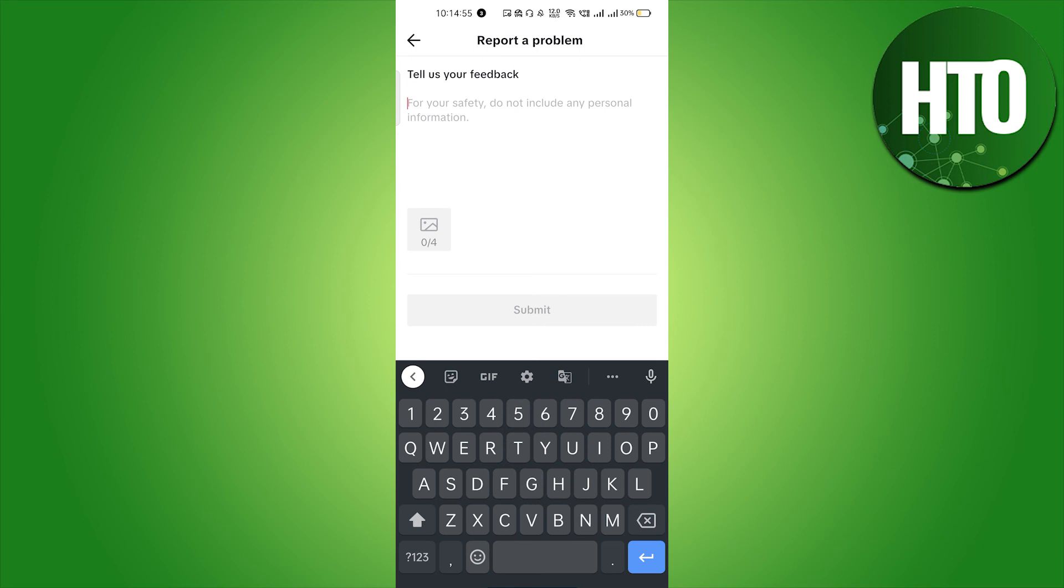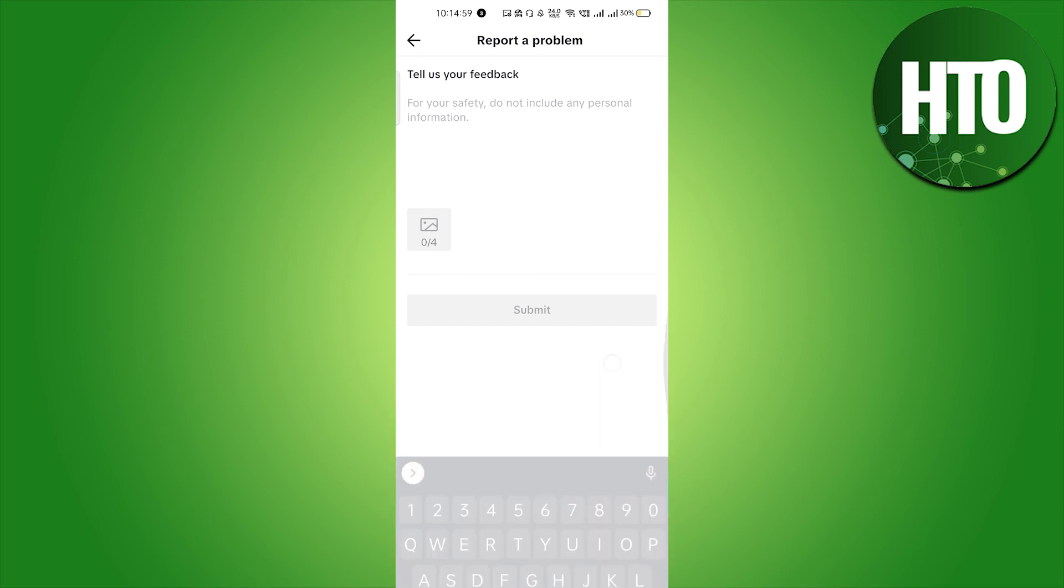After that, click on Submit. They will contact you in 24 hours through your email address and help you unlike all your liked videos on TikTok.